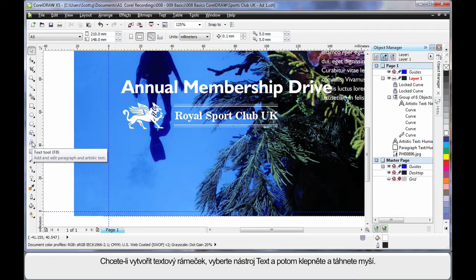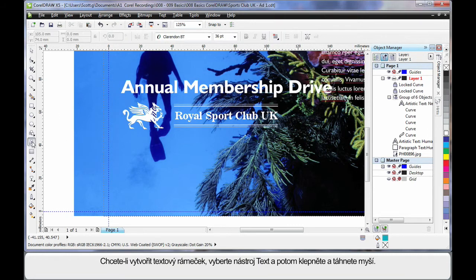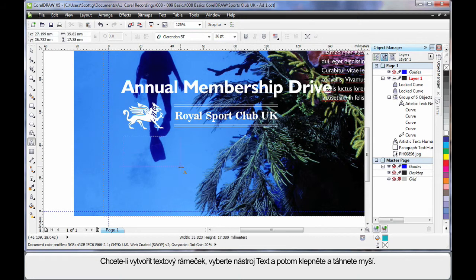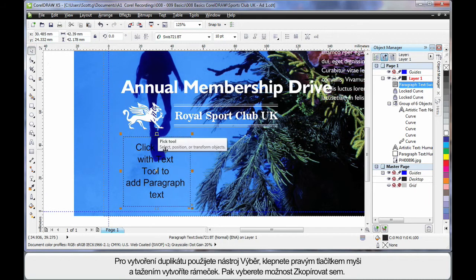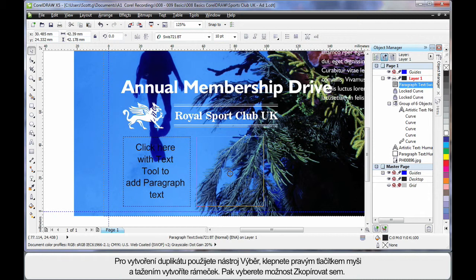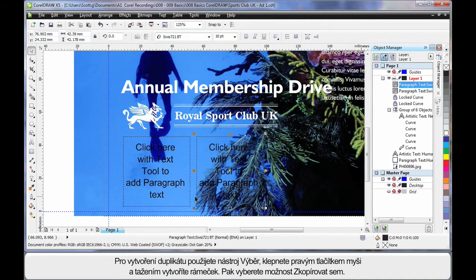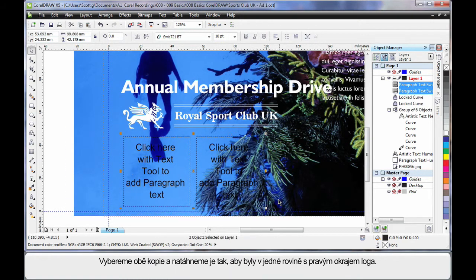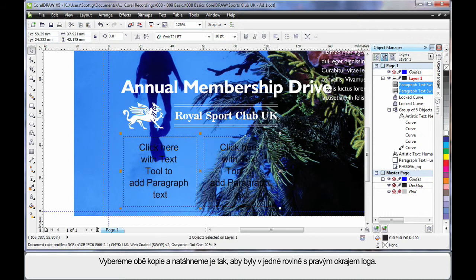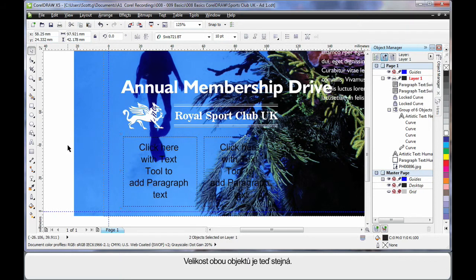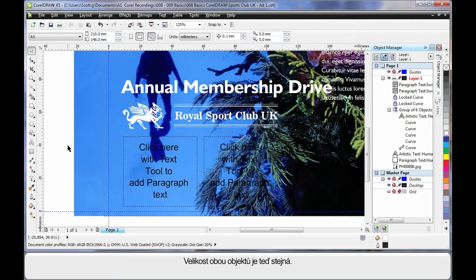Again, selecting the text tool, I'm going to click and drag and create what we call a text frame. I'll select my pick tool, and then right click and drag to the right to create a duplicate. Choose copy here. I'll select both of those, and then stretch, and just line it up with the edge there. Now they're both identical in size.